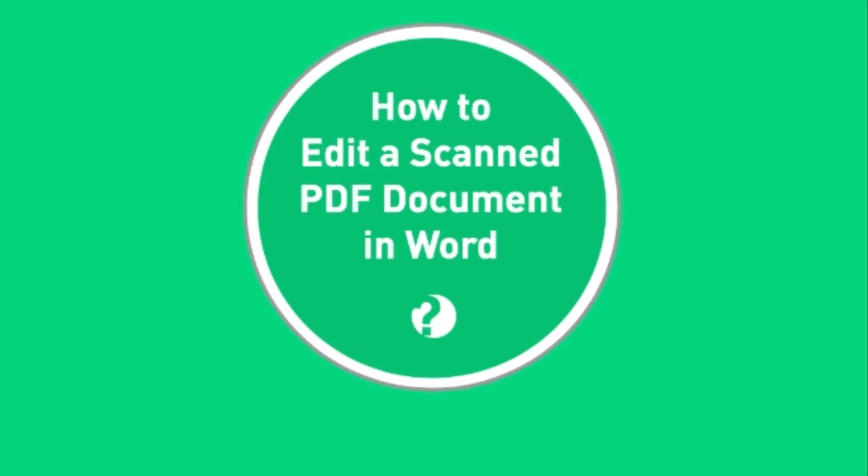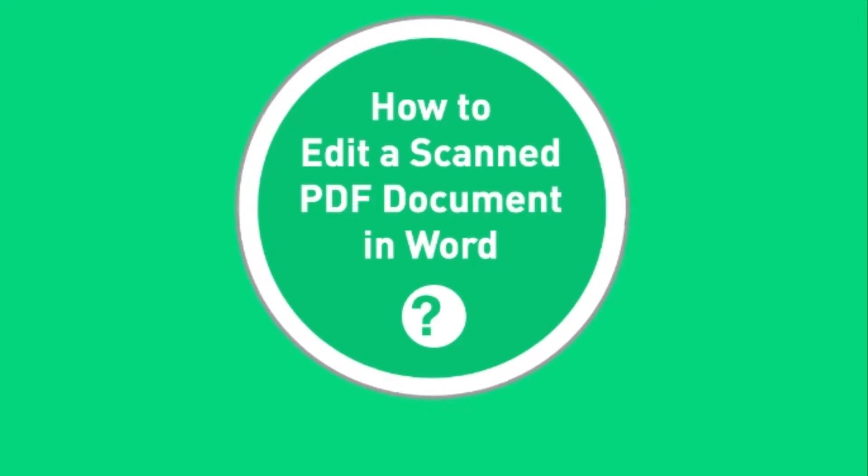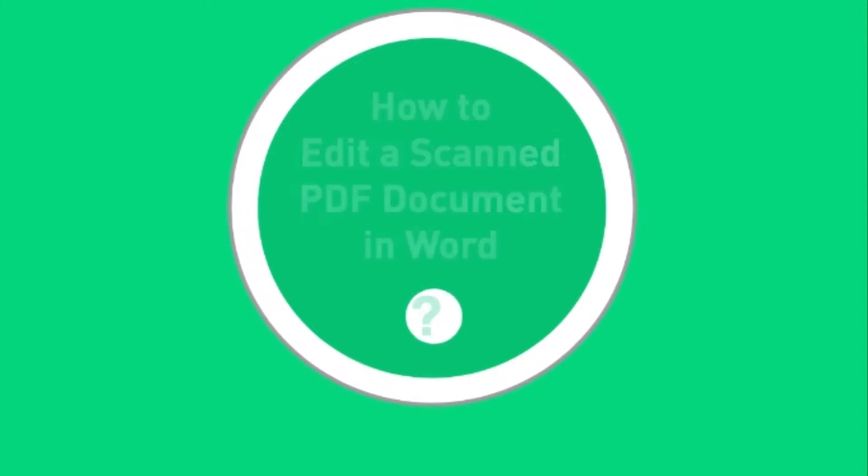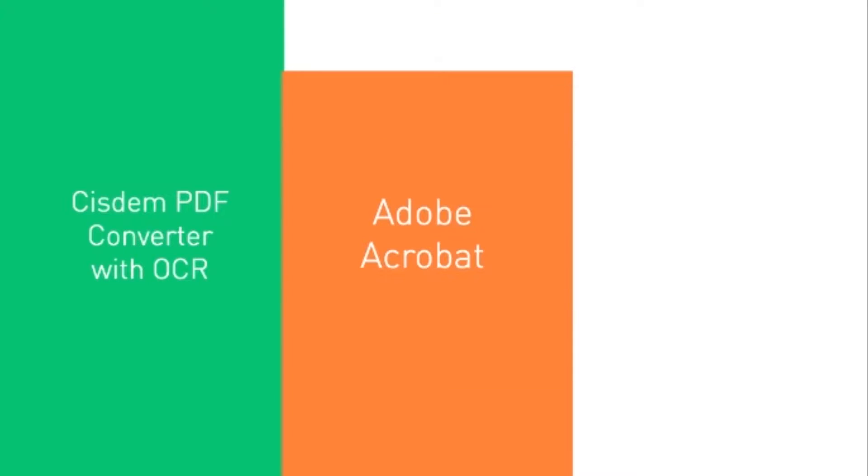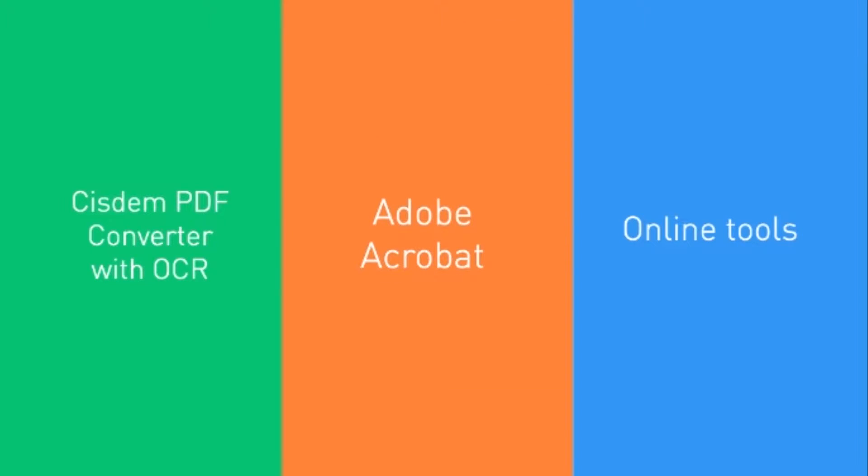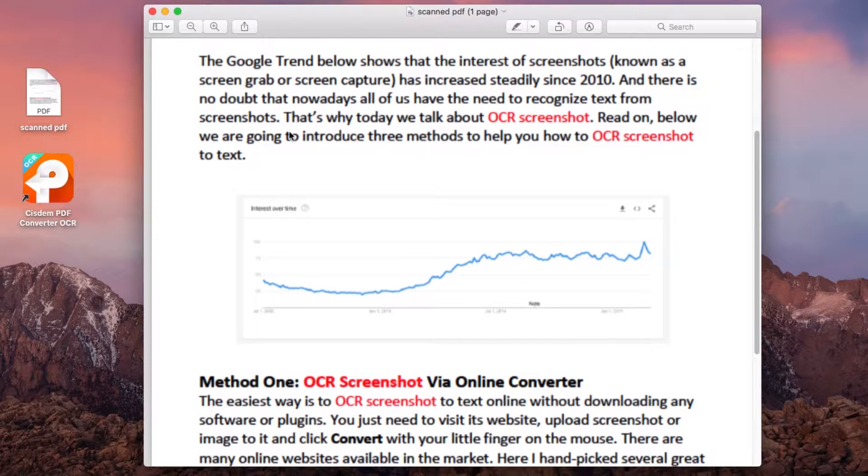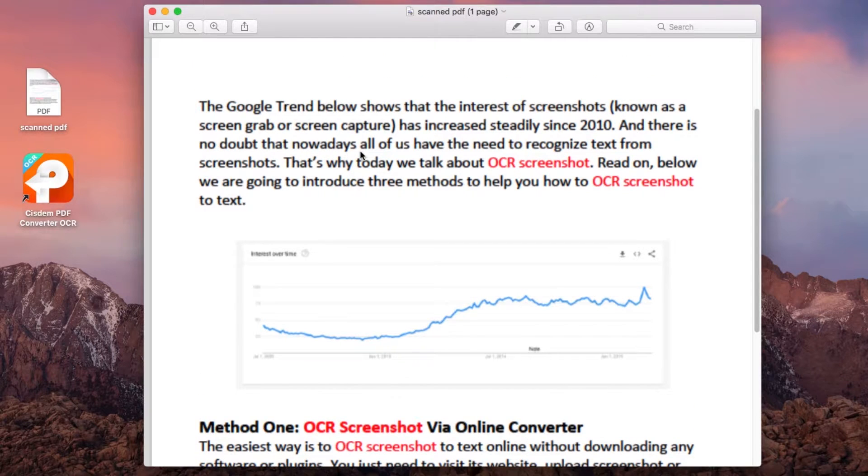You received a scanned document but wanted to edit the file in Word? Is there any solution to edit a scanned document in Word file? Yes, but can we directly edit a scanned document in Word?